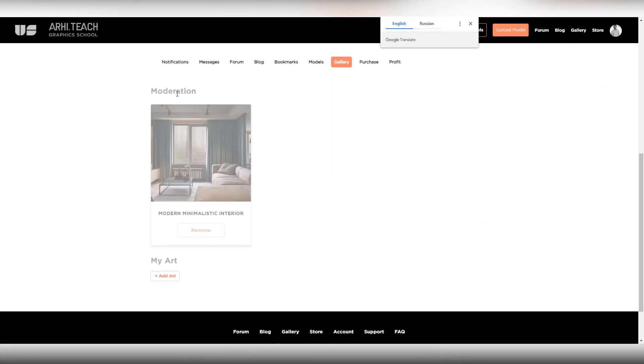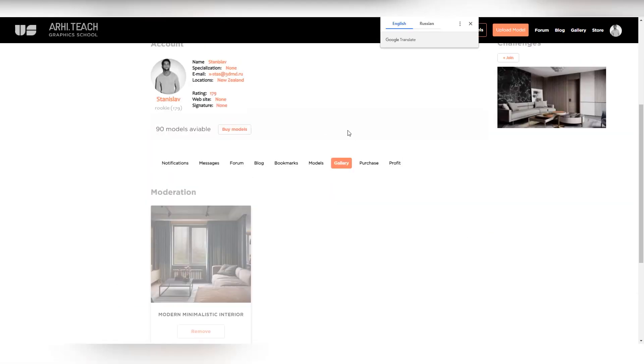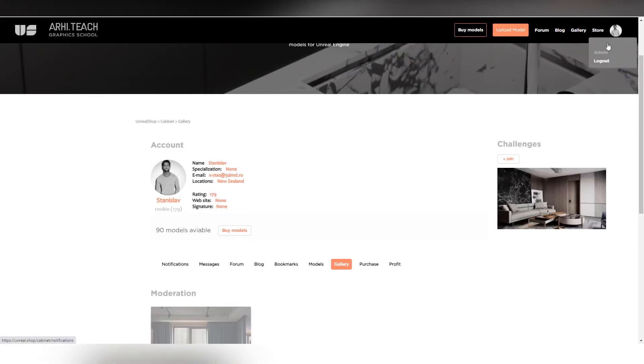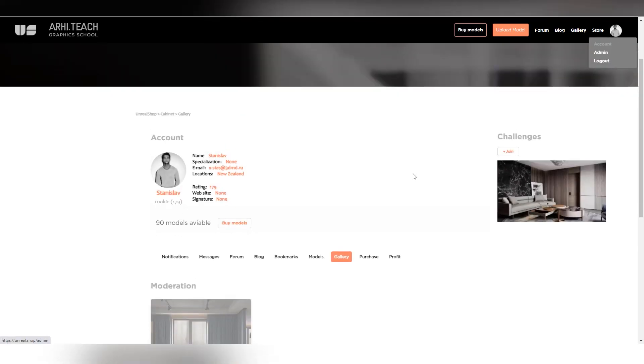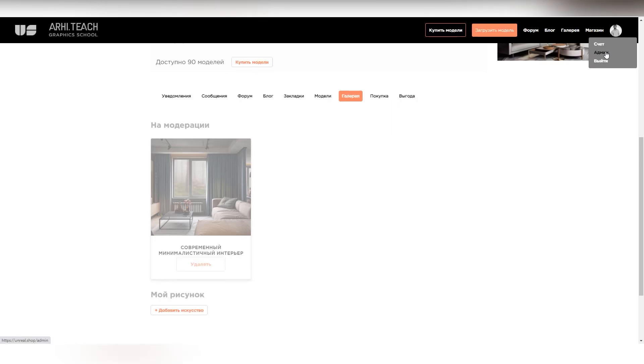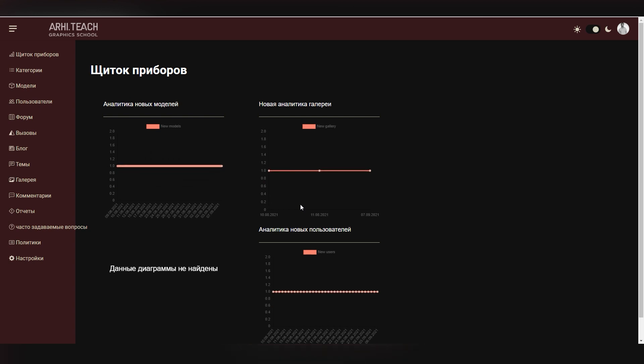After you have uploaded the work, it goes to moderation. From your personal account, you can go to the gallery and check it out. Here you can upload your models, see your purchases, your profit. How does moderation work? The check is carried out by the moderator, or by me. I personally check it almost every day, so you don't have to wait long.